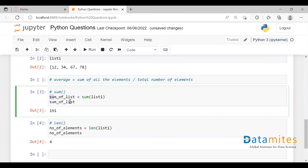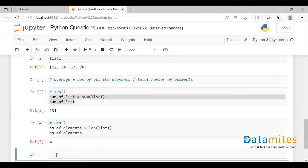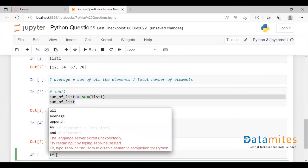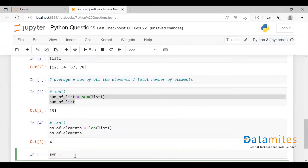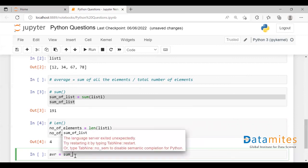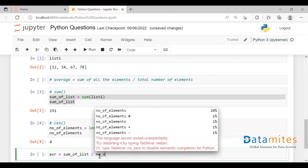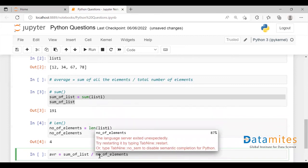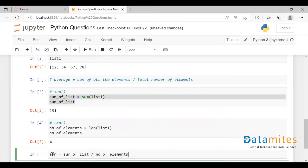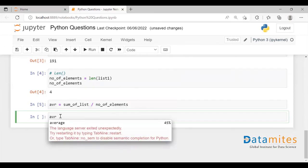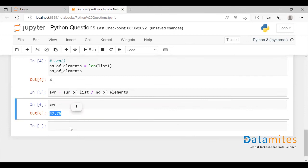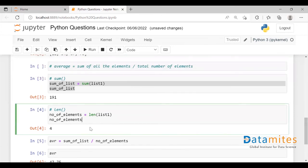We have calculated the sum and the number of elements present in the list. Now let's calculate the average — I'll create a variable called AVR. Average is equal to sum_of_list divided by number_of_elements. This will give us the average. Using the sum function and len function, we have calculated the average in a simple way.